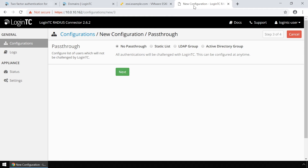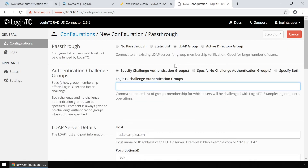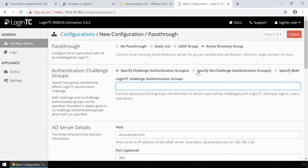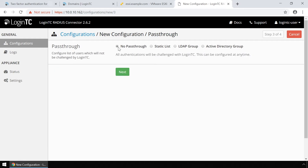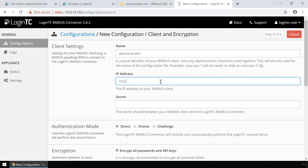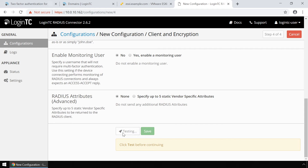Pass-through is an optional feature to control which users must be challenged with second factor. Pass-through can be configured based on a static list of usernames or based on Active Directory group membership. This is useful in a testing environment or to control the two-factor authentication rollout to your user base. In this video, all users will be challenged, so pass-through will be set to no pass-through. Finally, configure the Radius client. Enter the name of the client as it will appear in your configurations list. Enter the IP address where the authentication request will originate from. Enter a secret that will be shared between your LoginTC Radius connector and the Radius client. Pick Challenge mode for a streamlined user experience. Scroll down, click Test, and Save.